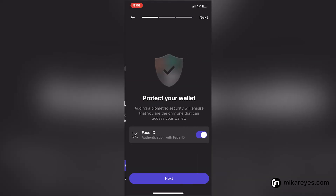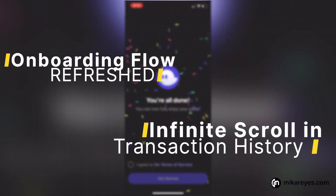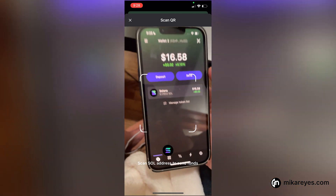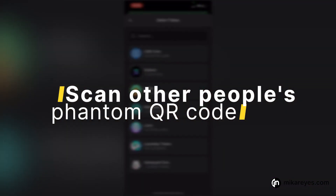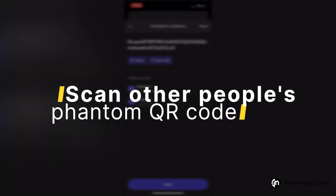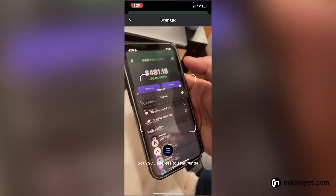Now here's what's new with the Phantom mobile wallet compared to the Chrome extension. The onboarding flow is very revamped and refreshed, and the transaction history is now infinite scroll compared to the Chrome extension. Another major thing is that because we're using your phone, you can click the QR code and scan other people's Phantom QR codes to add to your address book or send an NFT or a token — here's me sending some USDC to Nick.